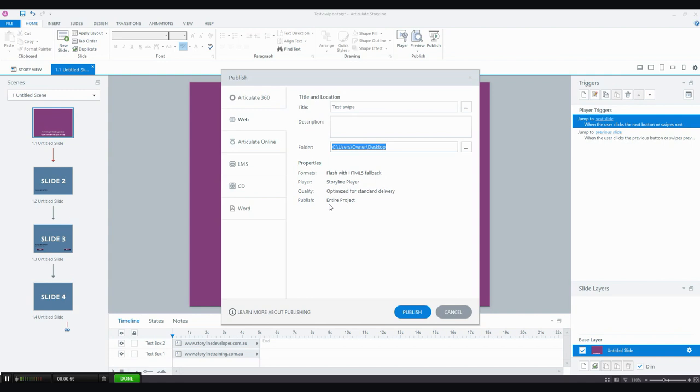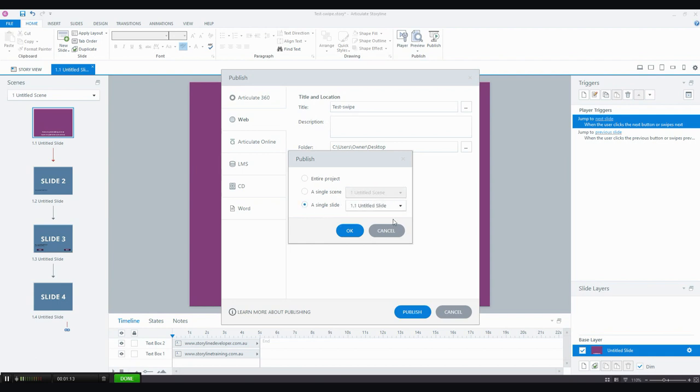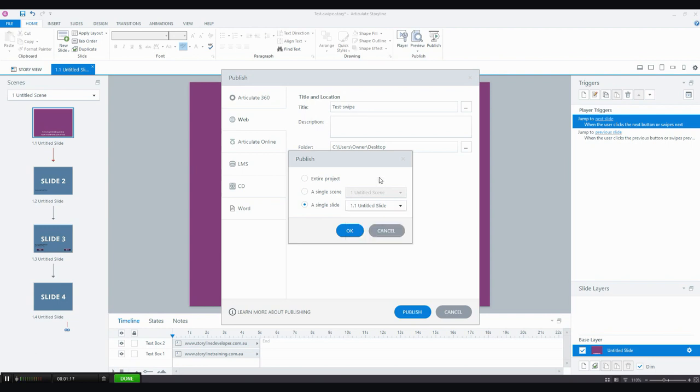The first one is publish, and by default this will be set to entire project, but you can now click on that and you can publish the entire project or you can choose to publish a single scene. I only have one scene in this project, or you can choose to publish a single slide and I've got four there and I can choose any one of them.